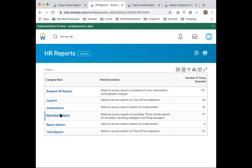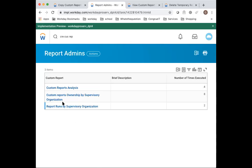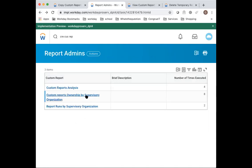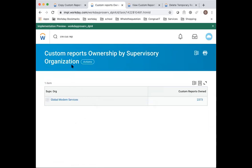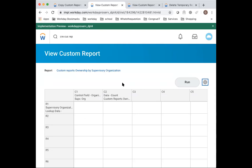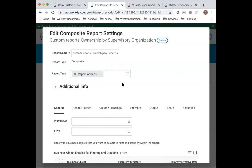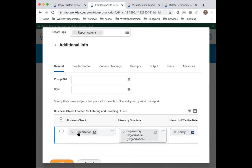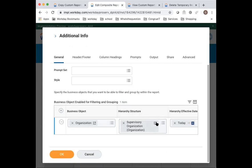And then the last report is reports run by supervisor organization. And so here, wait, I didn't tell you how the second report was built. So report ownership. So this is a composite report. It has an outline structure on organization and using the hierarchy supervisor organization. So here's your business object of organization and it's organized supervisory organization on organization. That's your hierarchy structure. I used to expose that. And that's a great outline structure. Outline structures on organization, it's using a hierarchy, but it's using supervised hierarchy.